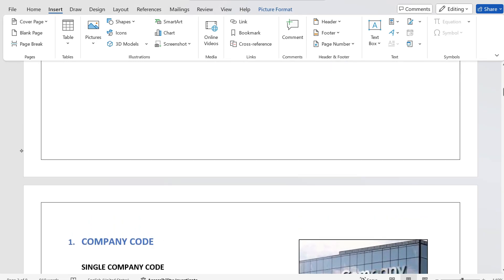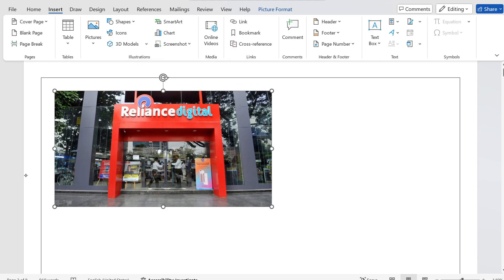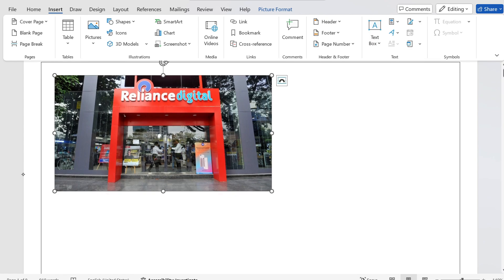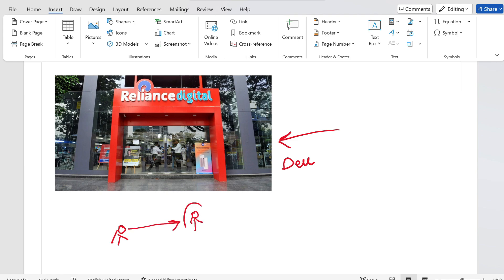Let us make this session very interesting with real examples. Have you ever gone to Reliance Digital? So most of you have gone to Reliance Digital, right? For example, you are going into Reliance Digital and you want to purchase a Dell laptop. As soon as you enter, you will see the employees of Reliance Digital.